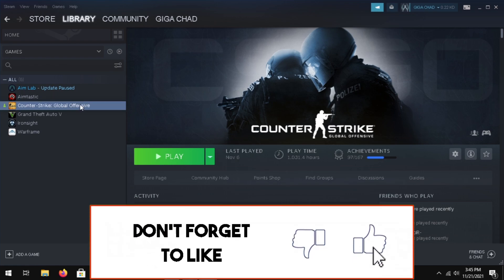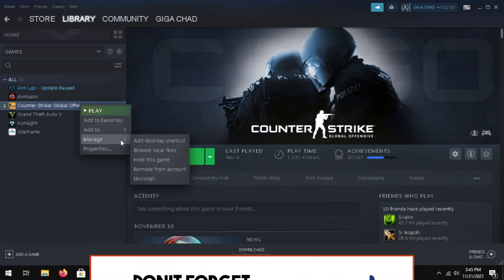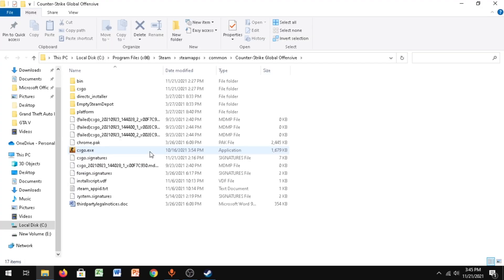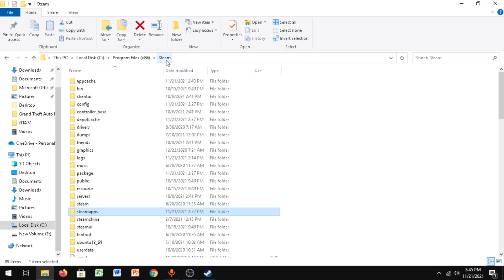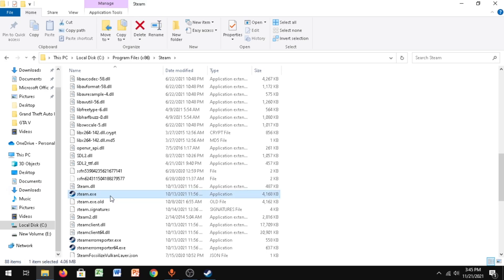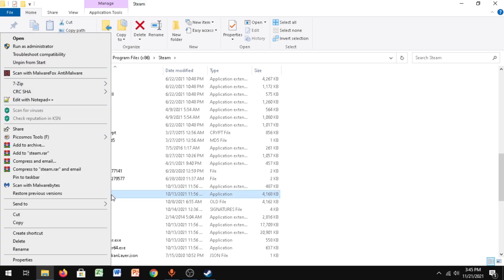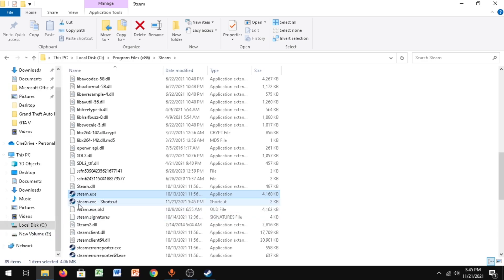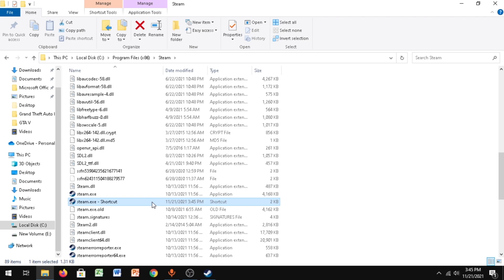Right-click your CS:GO, go to Manage, Browse Local Files. Once you're here, just click on Steam until you see steam.exe. You just want to right-click and click on Create Shortcut. As you can see, steam.exe shortcut has been created.